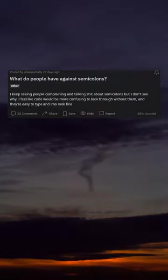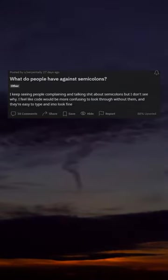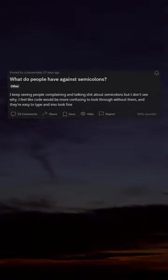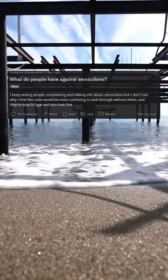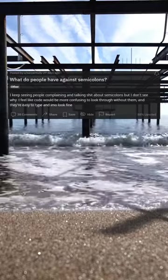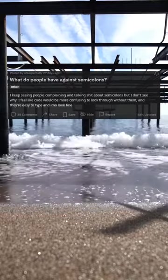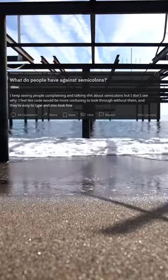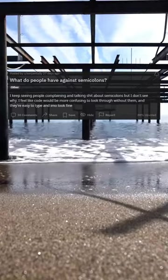What do people have against semicolons? I keep seeing people complaining and talking shit about semicolons but I don't see why. I feel like code would be more confusing to look through without them, and they're easy to type and they look fine.